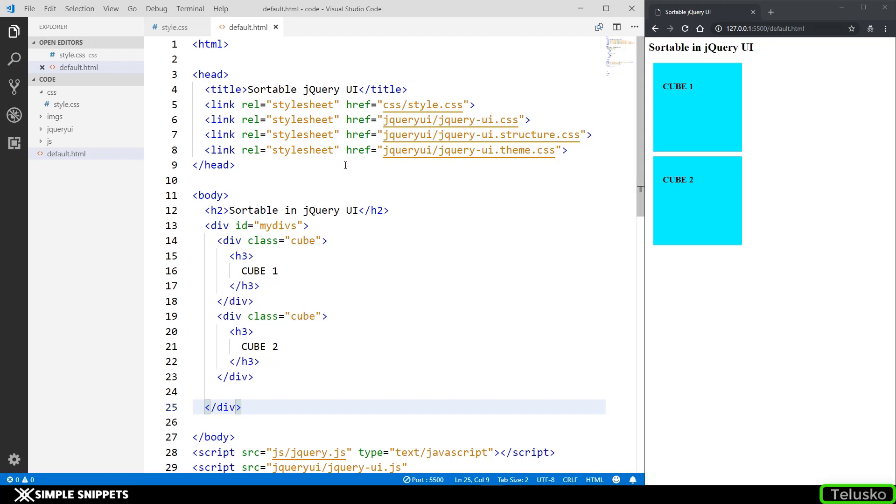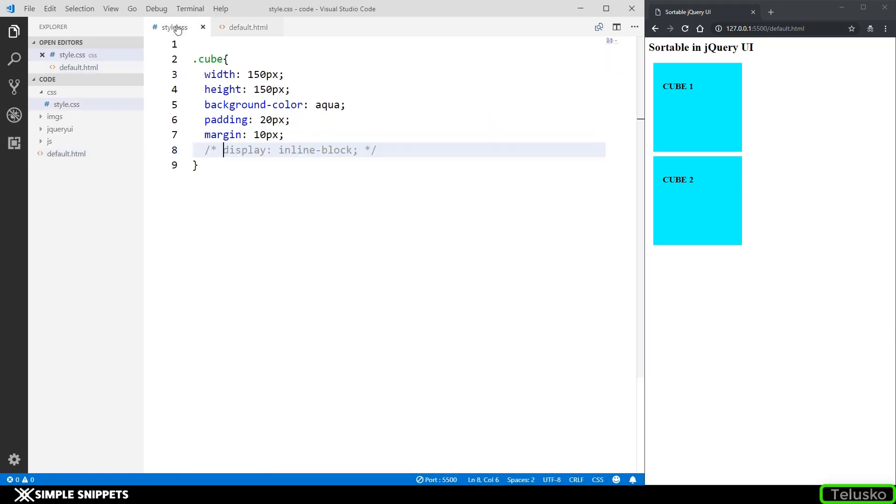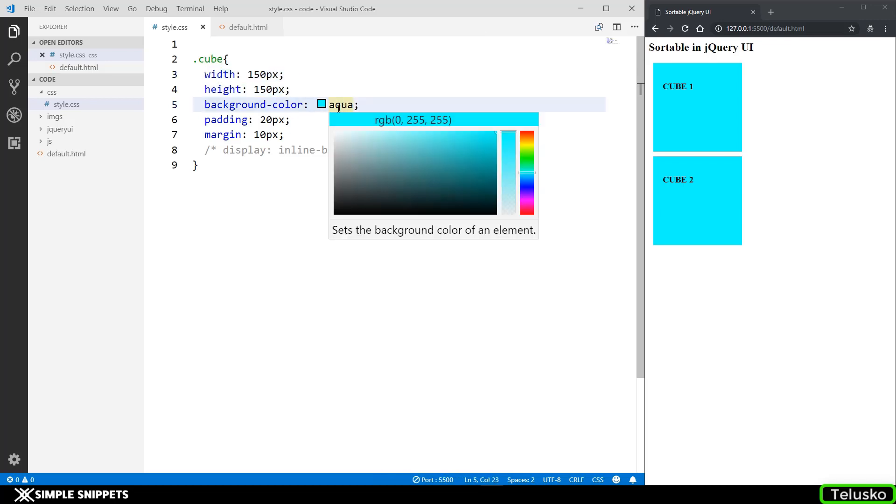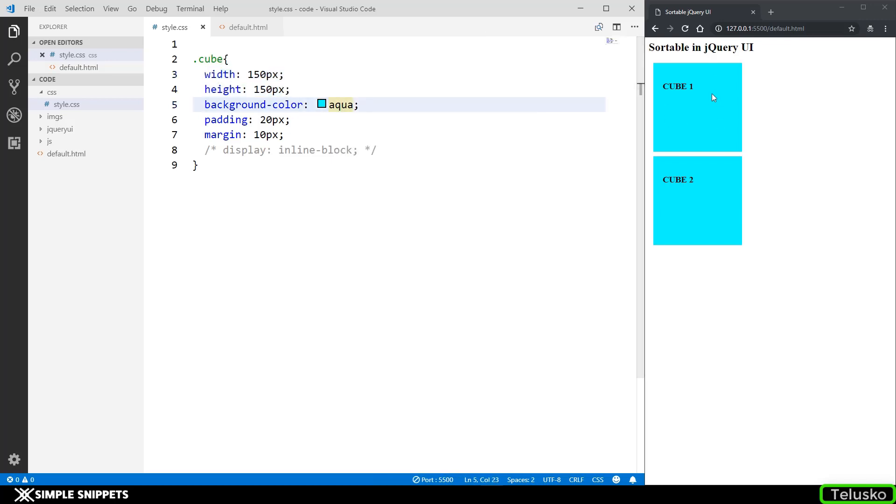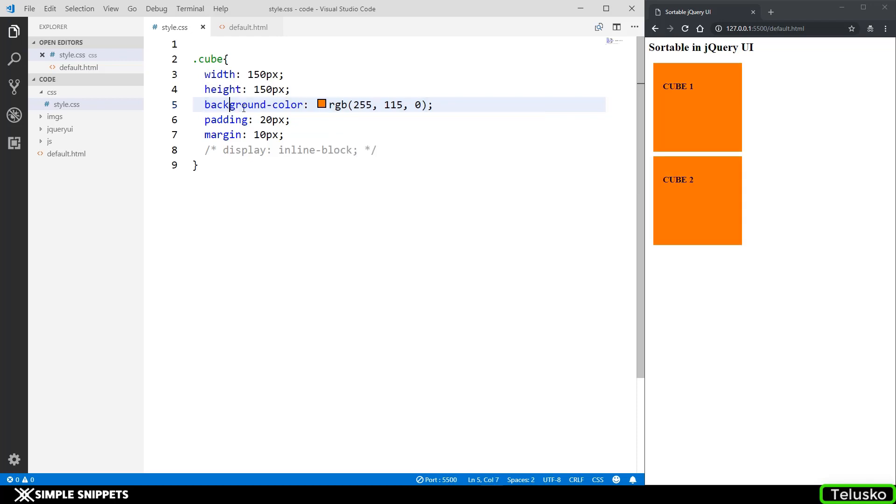Just to quickly give you an overview about what we are going to be doing, as you can see we have a division inside which we have two divisions with the class of cube and I have addressed this class in the style.css. I have given width and height of 150-150 pixel, background of aqua so that's why this color. If you want you can change it to some other color also.